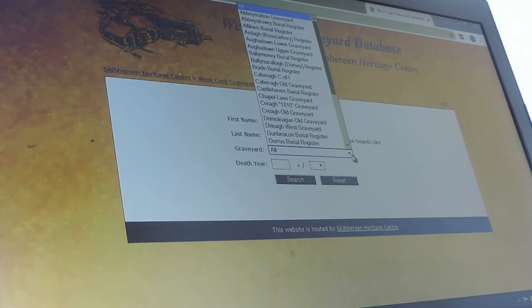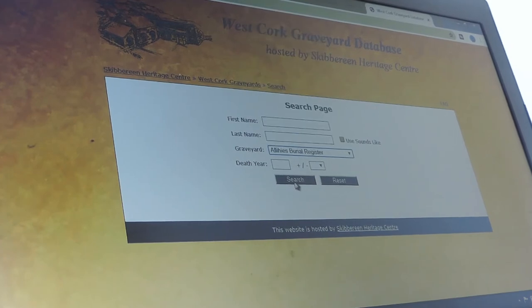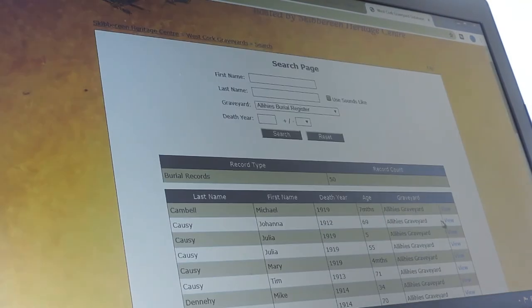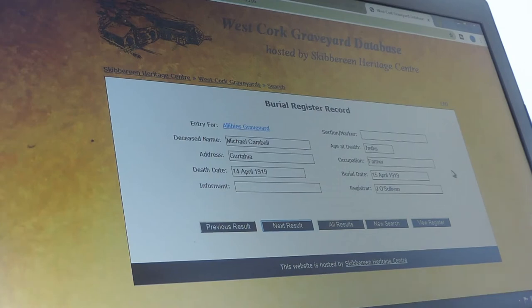Go into the graveyards database page using the same search engine. This time let's look at a burial register — here we have all the burial registers, so let's look at Aghilis burial register. Click search and it brings up everybody recorded in that register. You can open one — very sad, a little baby, seven months old, died in 1919. I wonder, was it Spanish flu? Michael Campbell. It gives all the information from the register.